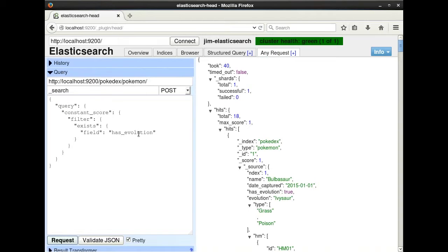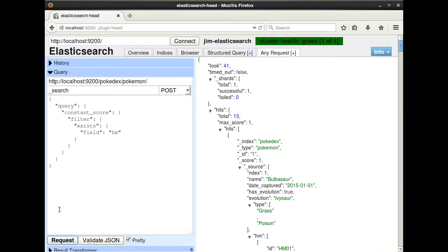Let's also check our hm field again, and we can see that 13 have HMs. This complements our 5 results from our missing query.